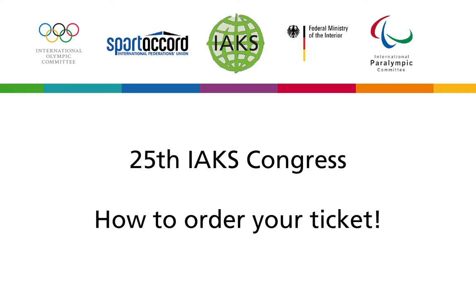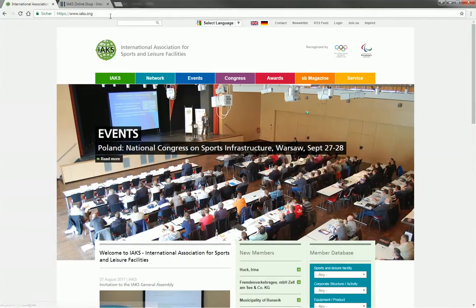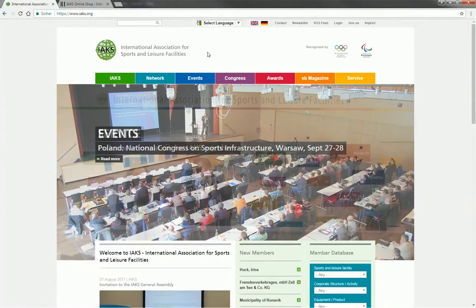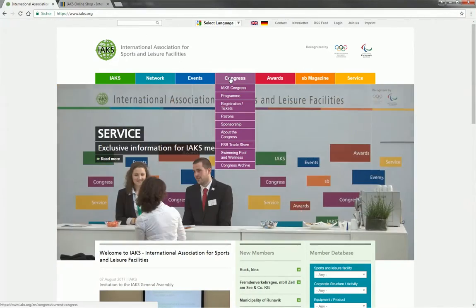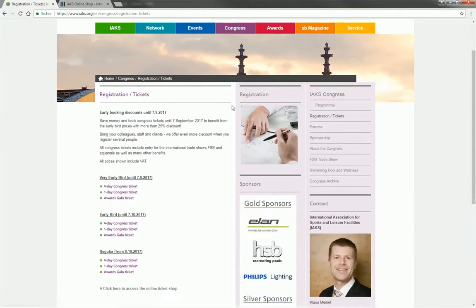It takes just a few clicks to order your personal tickets to the IAKS Congress and the Awards Gala. On the website iaks.org under Congress, first select the menu item Registration Tickets.